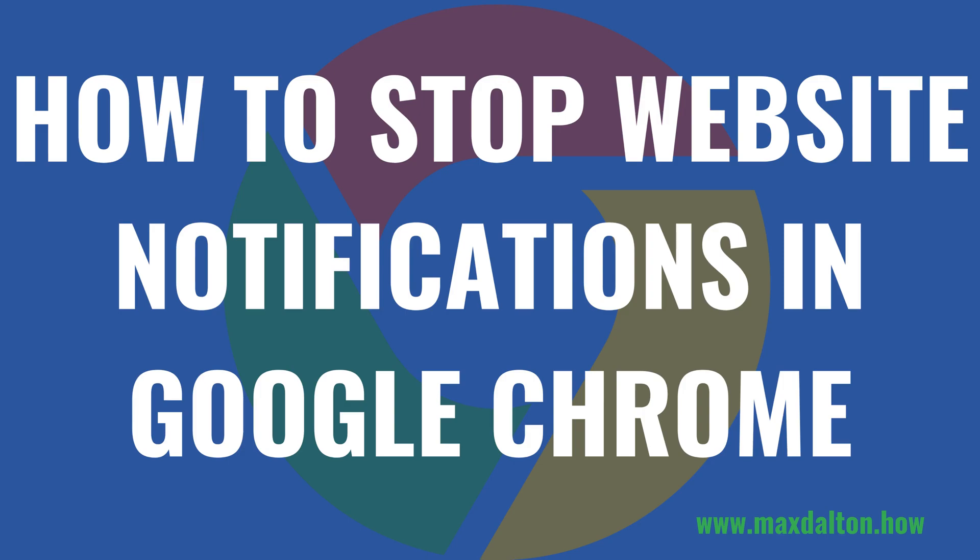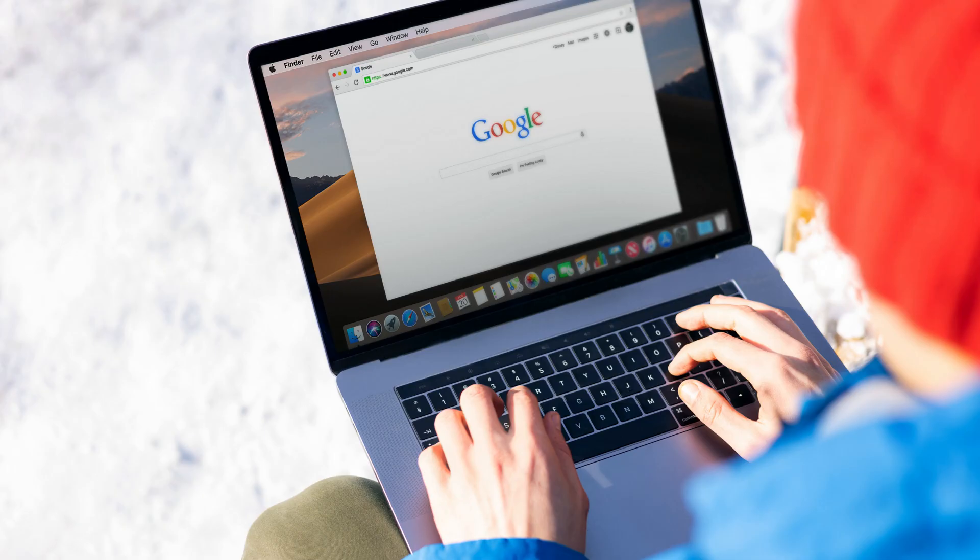I'm Max Dalton, and in this video I'll show you how to stop website notifications from popping up in Google Chrome. Getting website notifications in Google Chrome can be great for staying on top of news sites and social media.